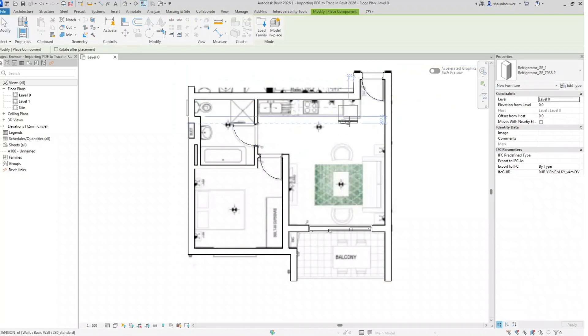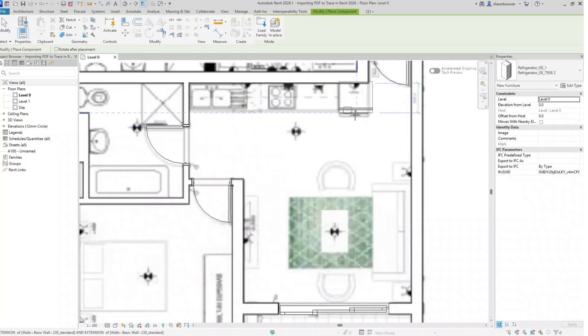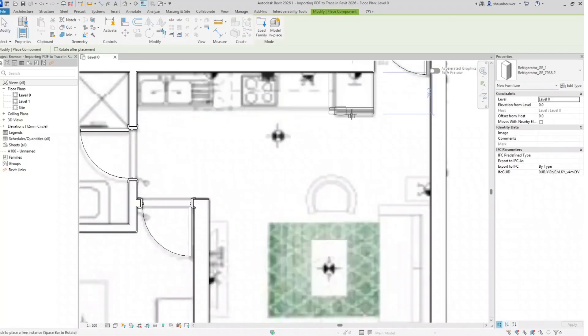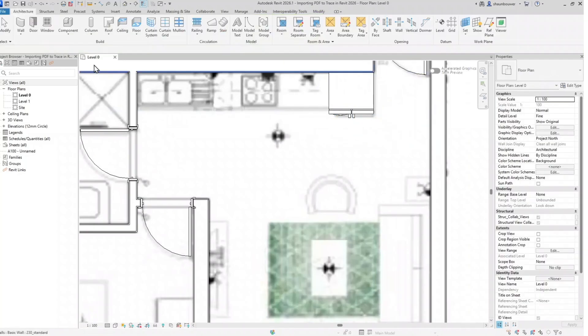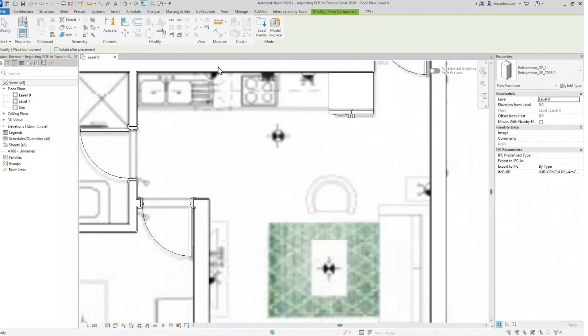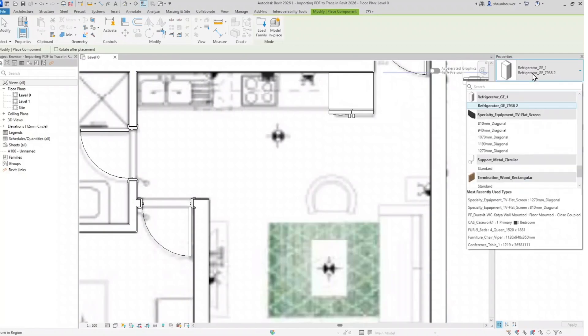Now you can start populating your drawing with all the components. Most of the components I have I downloaded from the Insert tab, the Autodesk library that is available.